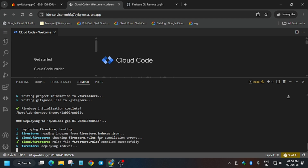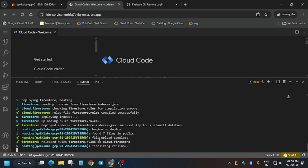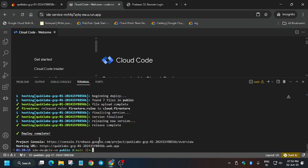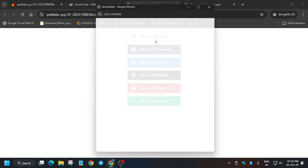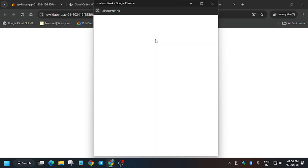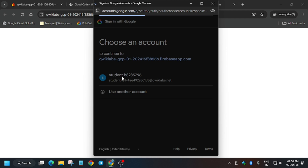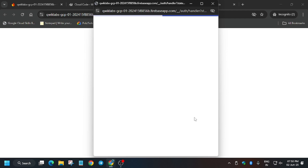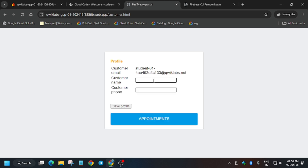Wait for the app to be ready. Meanwhile, if you haven't subscribed to the channel, do subscribe and like the video. Finally the app is ready — click on the hosting URL using Control+click to open it. Sign in using Google and select the student user ID — make sure you are using the student ID, not your personal Gmail or GitHub account. Enter any name — I'm writing 'Jadu' — and any phone number, then click Save.